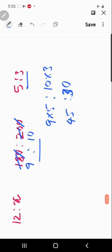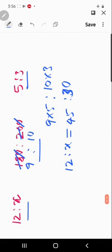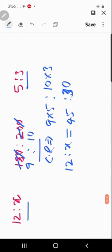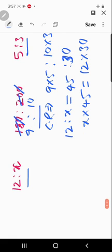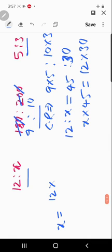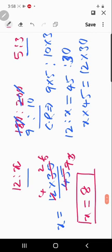This compound ratio 45:30 is equal to the unknown ratio 12:x. Using the proportion formula, product of extremes equals product of means: 12×30 = 45×x, so x = (12×30)/45. After simplification, x = 8. So 8 painters are required.